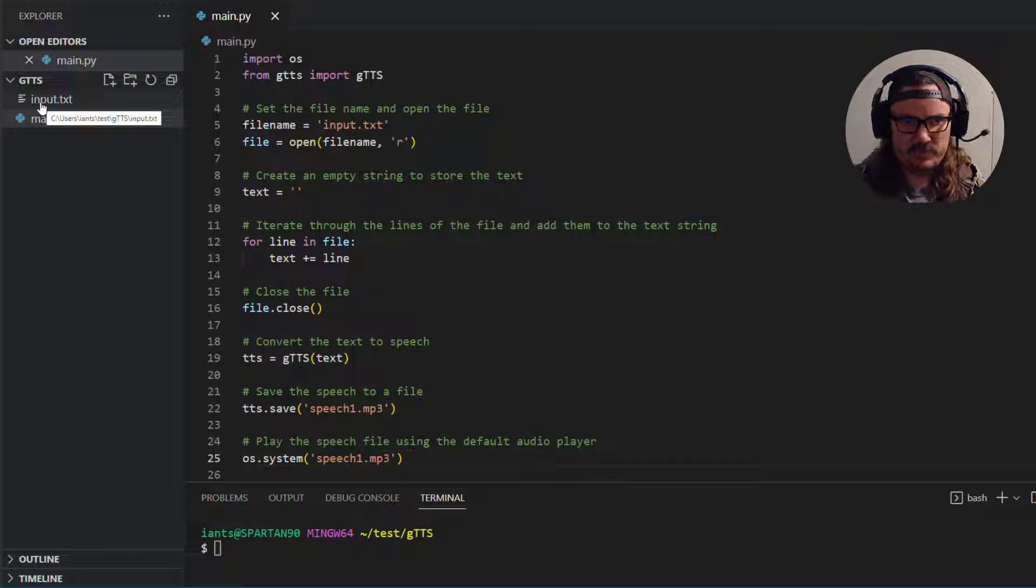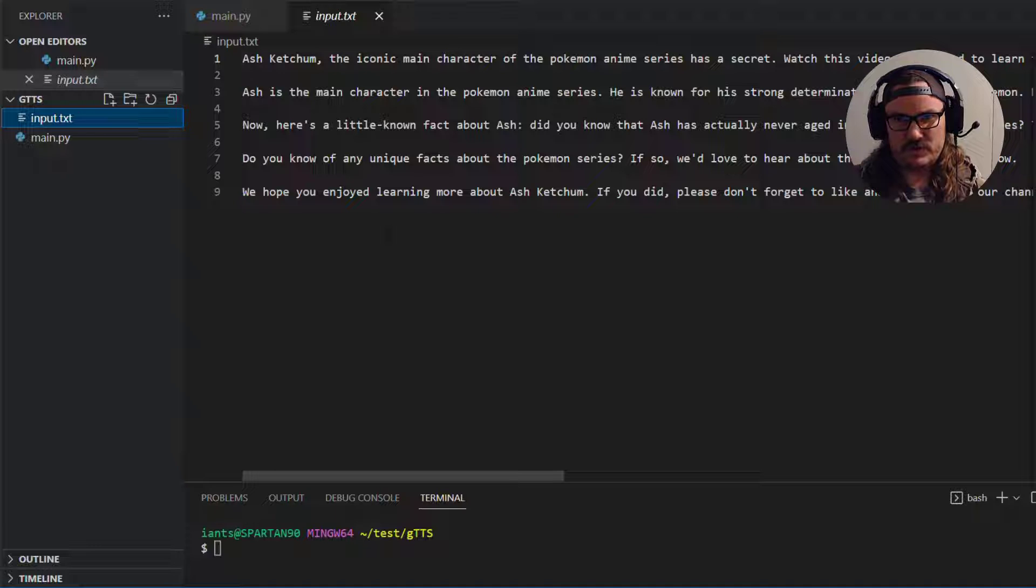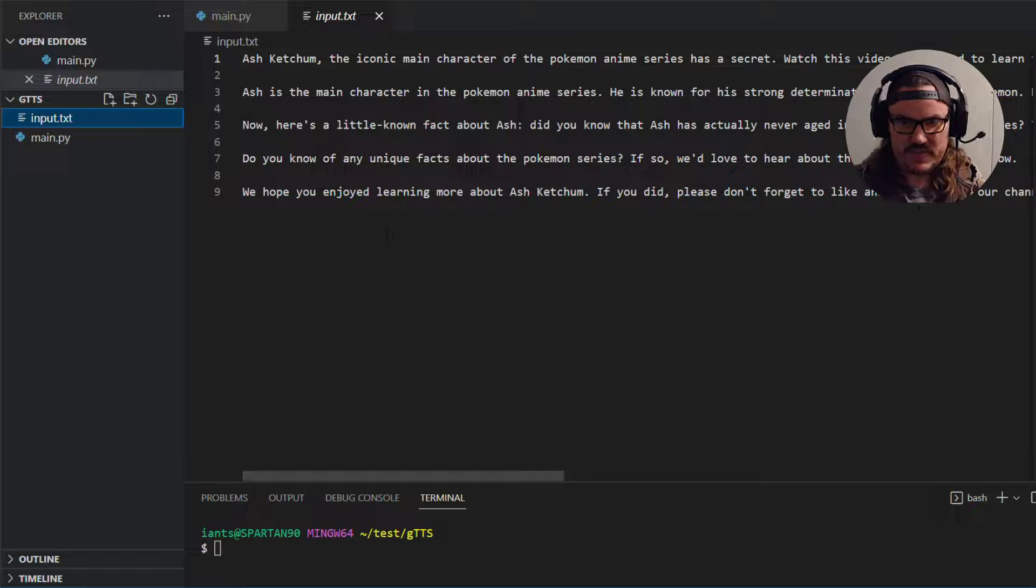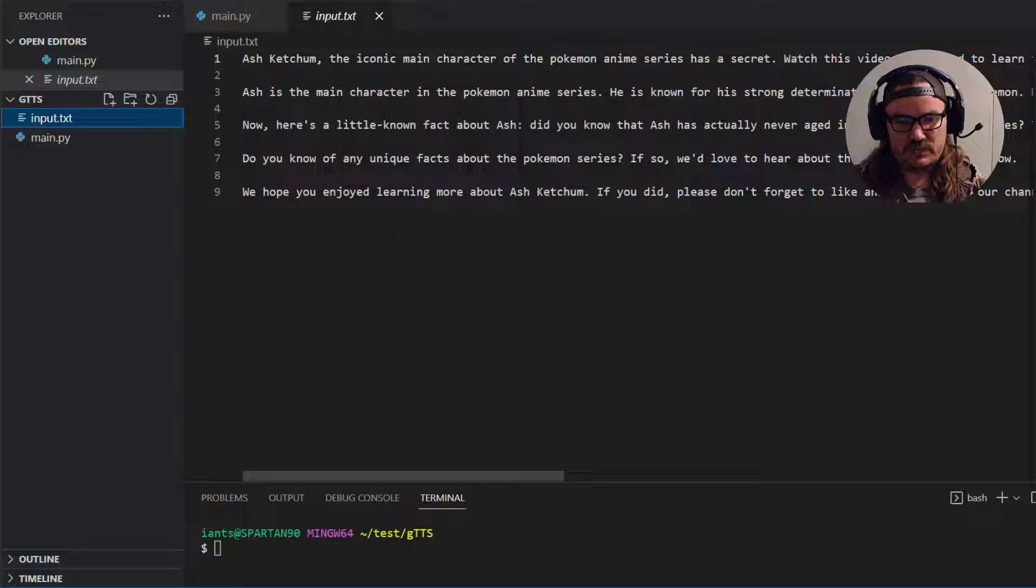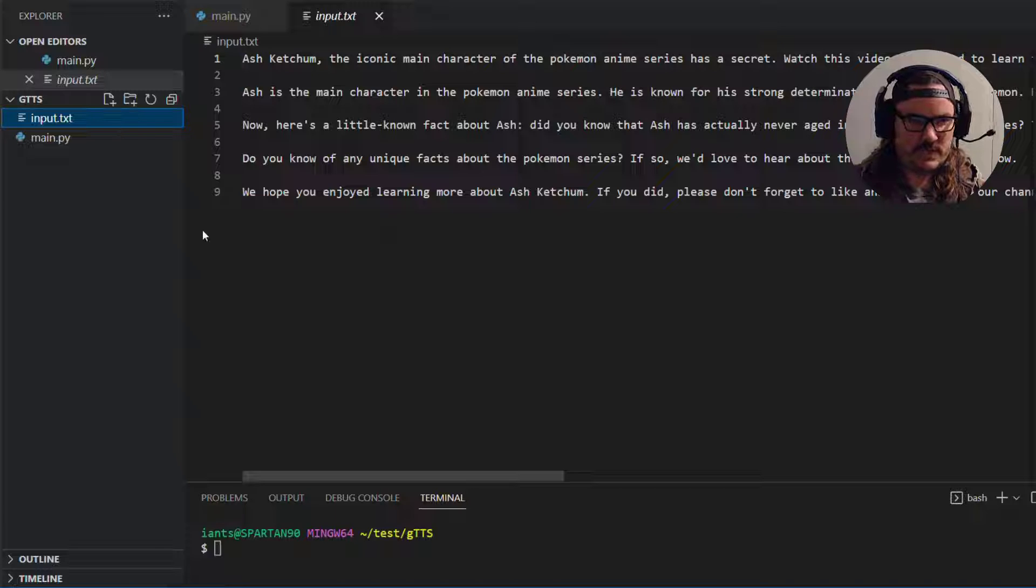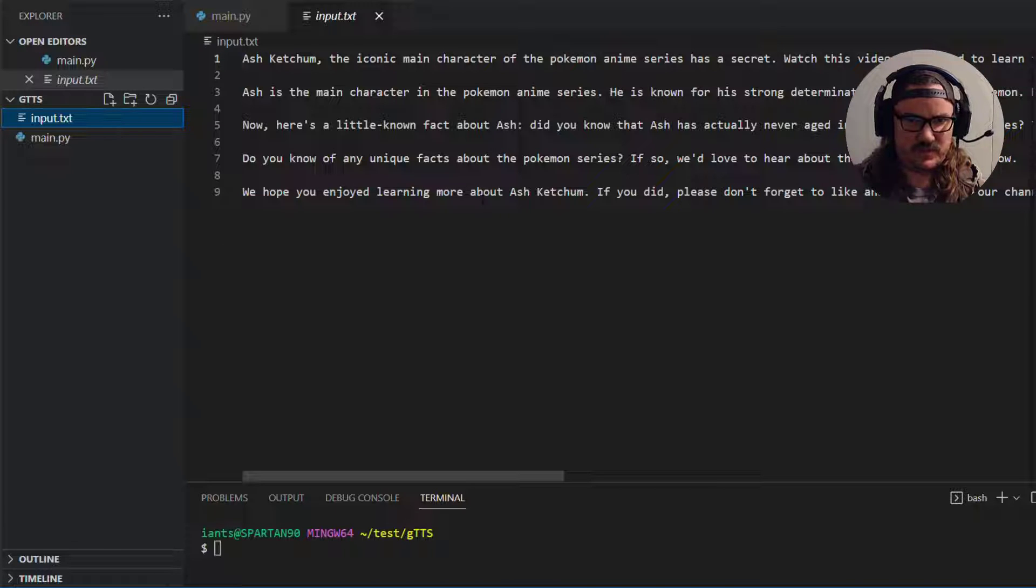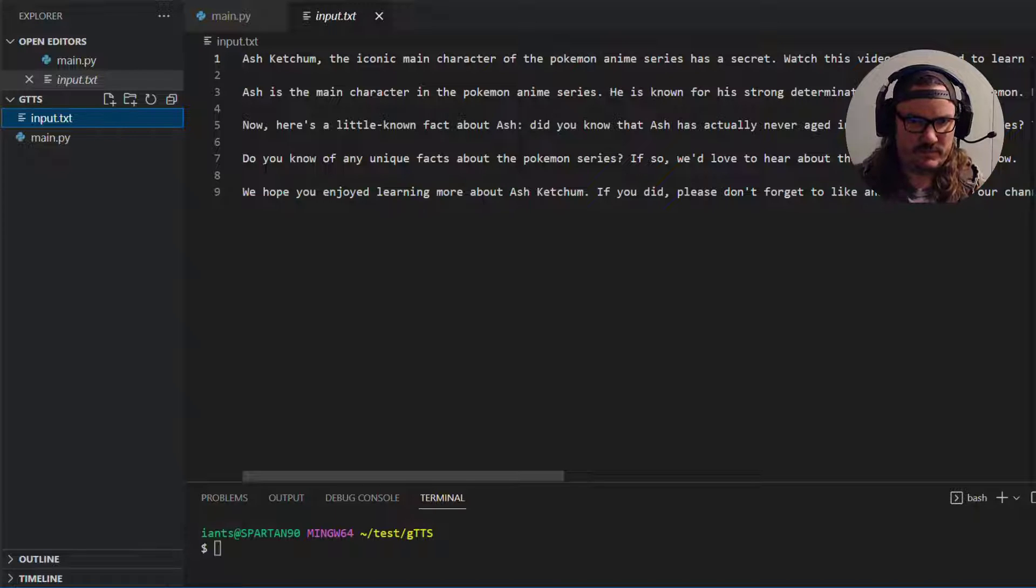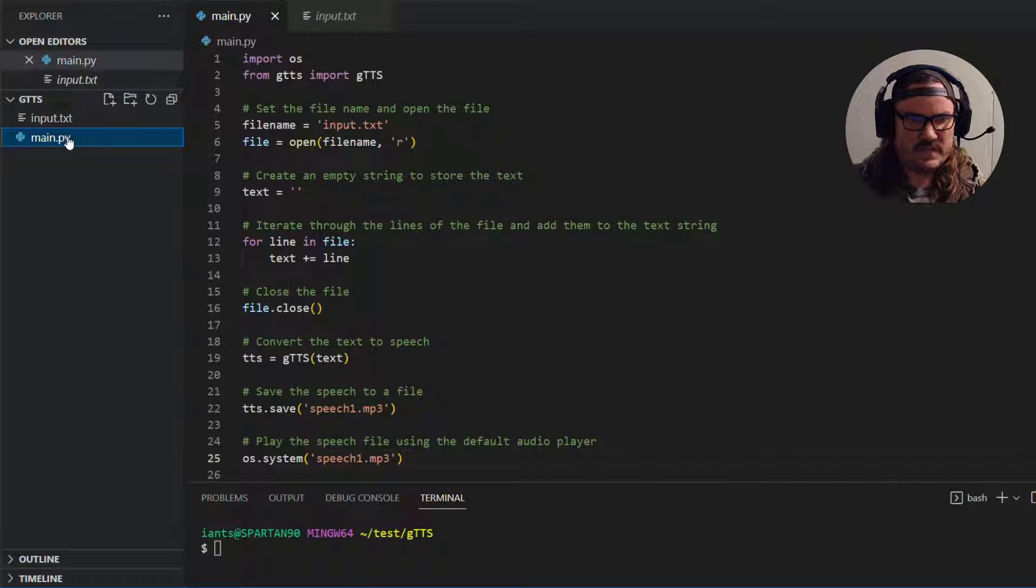And so the input.txt file is going to be the text that you want to convert to speech. And when I say speech I just mean like an AI generated speech like if you were to do Google Translate and then press the little audio icon that's the type of voiceover that you're going to get. So here I have some text for a script from a small video I made for a different channel that I'm messing around with some Pokemon stuff. And we're going to use that.